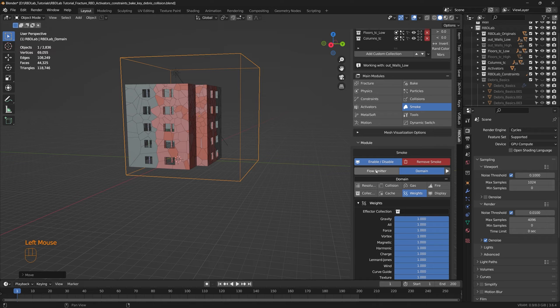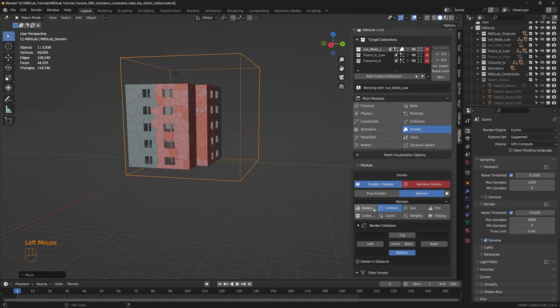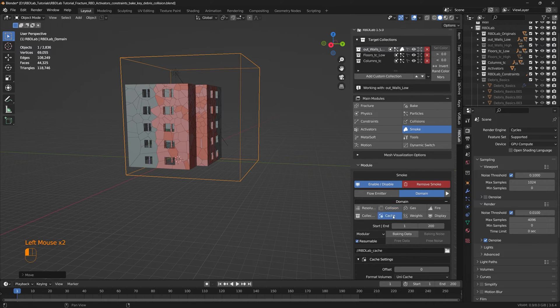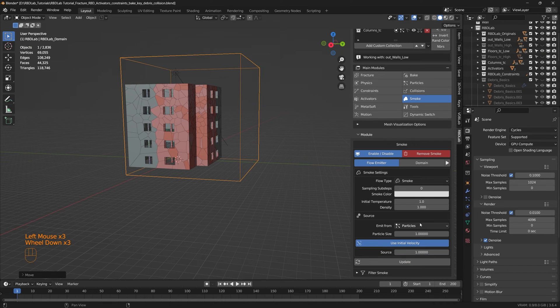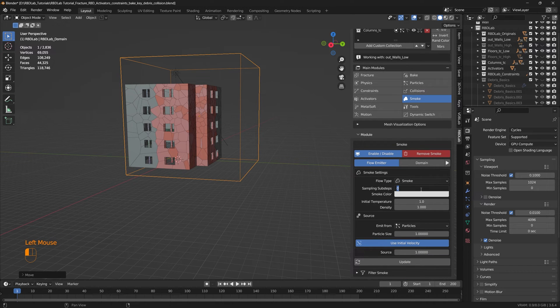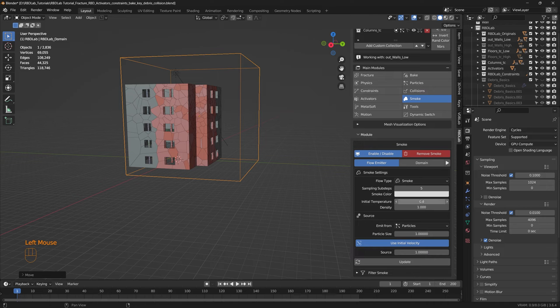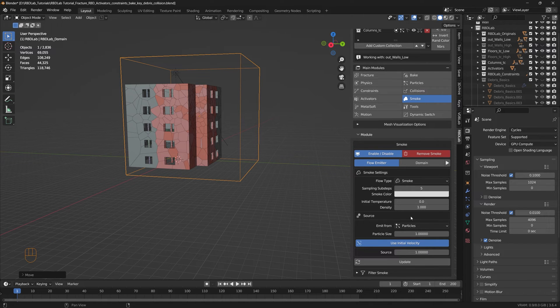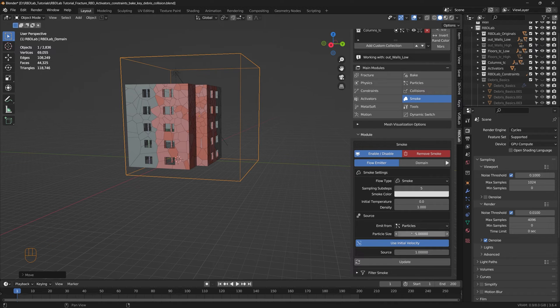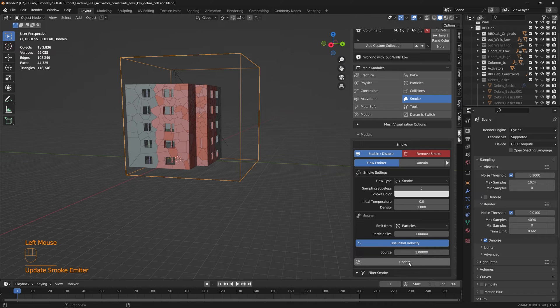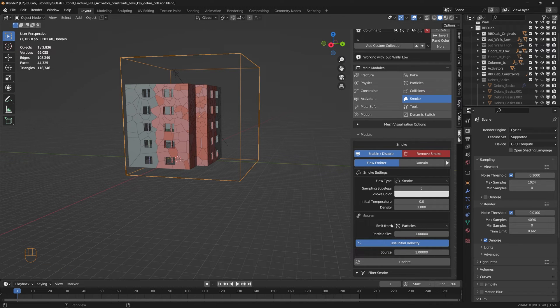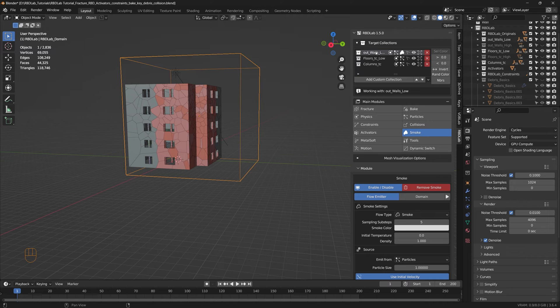And here we have a flow emitter tab as well, so this is the domain tab that we worked with until this point. Here we have flow emitter and under flow emitter tab let's increase the sampling sub steps to like five if there are any fast moving chunks. And initial temperature zero to make it equal to the ambient temperature, and density of one should be sufficient. And the rest of the settings can be left by default, perfect. So that's the outer walls.